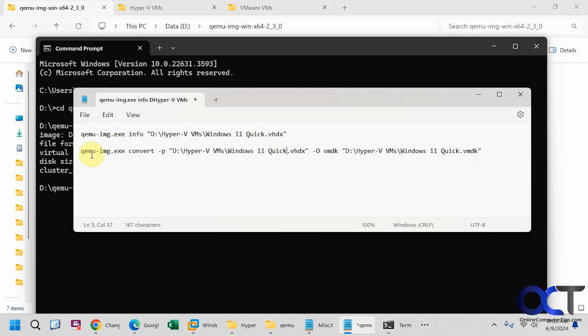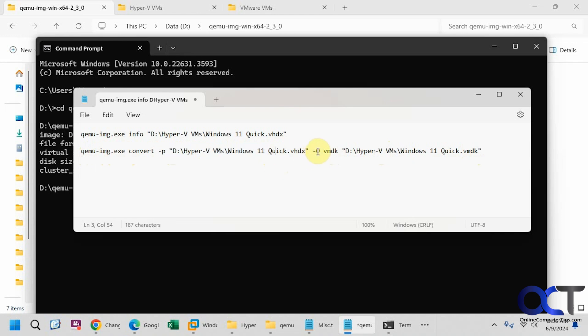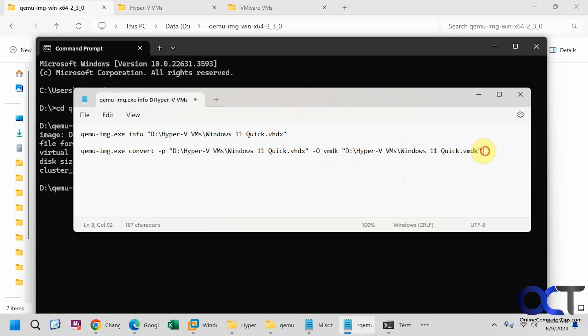So we have qemu dash img convert dash p, name of the VHDX file here, the whole path, and once again quotes if you have spaces, dash capital O VMDK, and then the path that we want to use to create the VMDK file. So you're going to have to add the name just like that, you can make it a different name if you want, and make sure you put that VMDK on it.